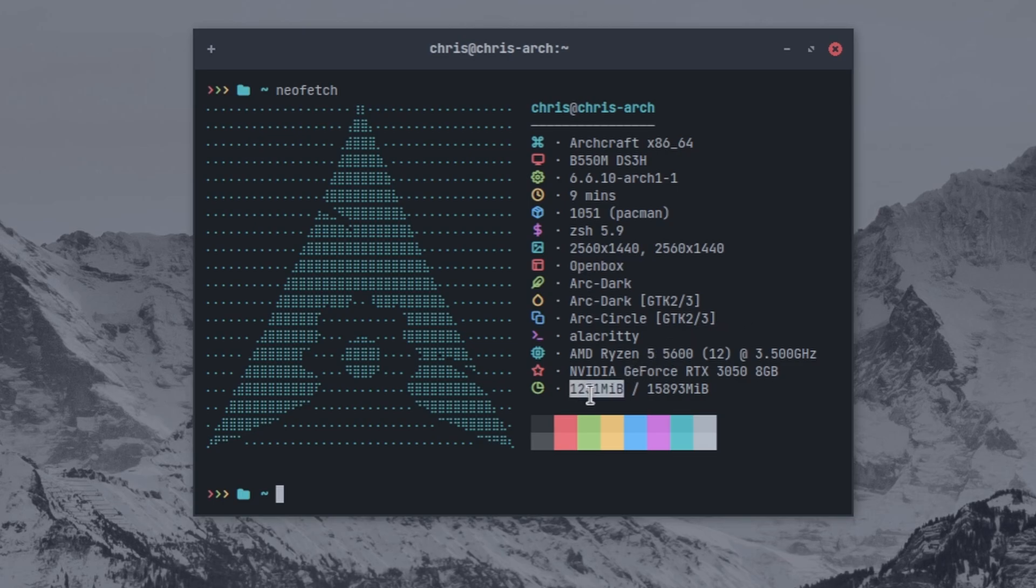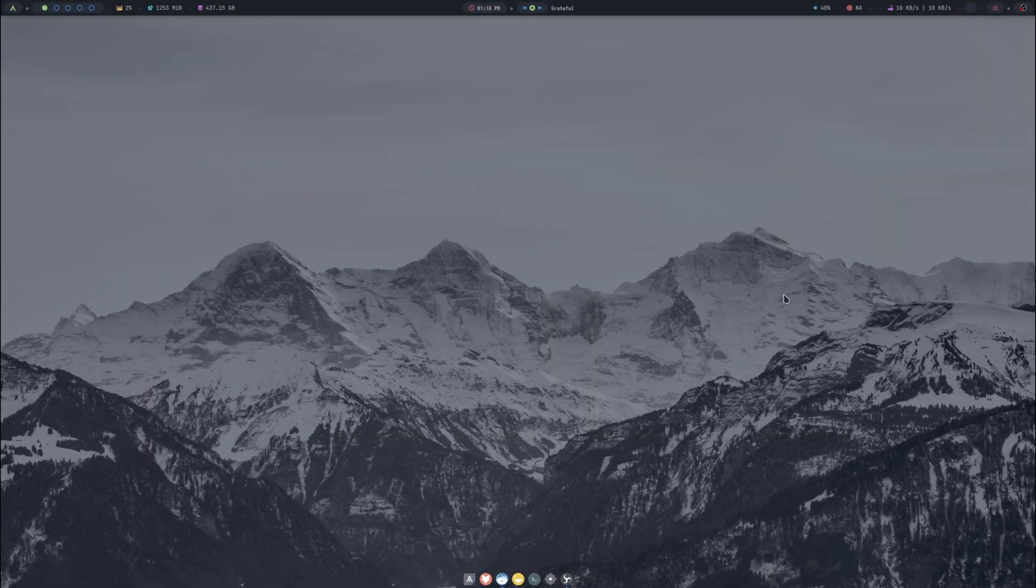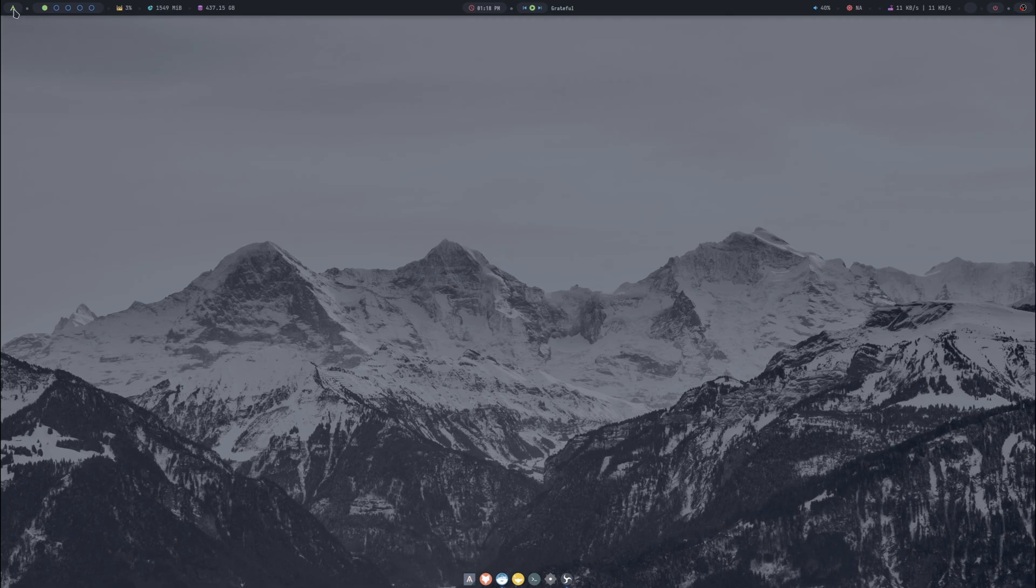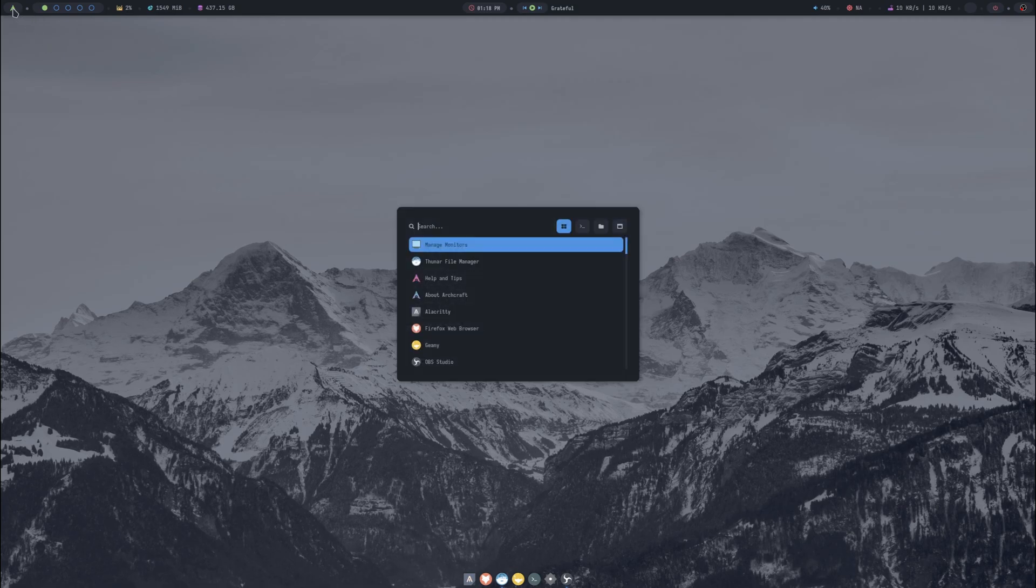Just sitting here idle I do have OBS open, I really can't trust that RAM usage there. It's saying 1.2 gigs but it's more like in the 700 range. To get our menu we just press the Super key or we can click on the Archcraft logo at the top left. We'll just bring up htop.